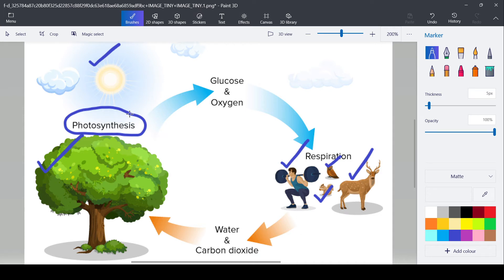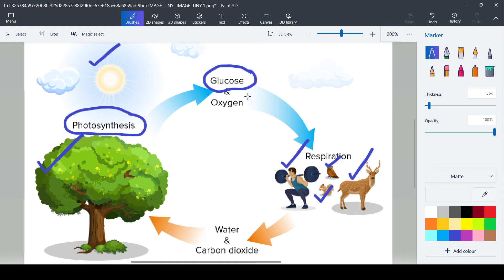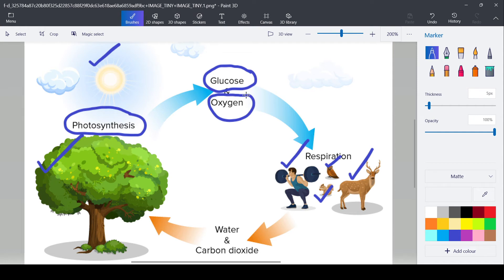So using these raw materials plants prepare their food which is known as glucose, which is a carbohydrate and they also release one gas which is oxygen. Now this gas is used by living organisms to survive. Without oxygen we will not be able to survive.